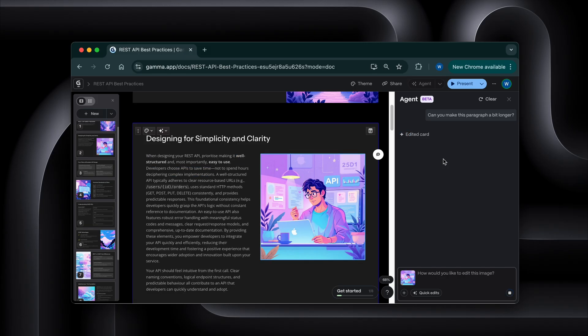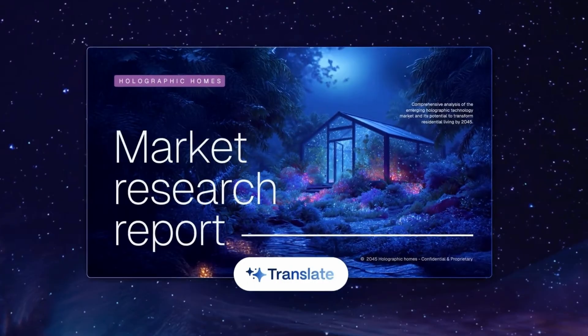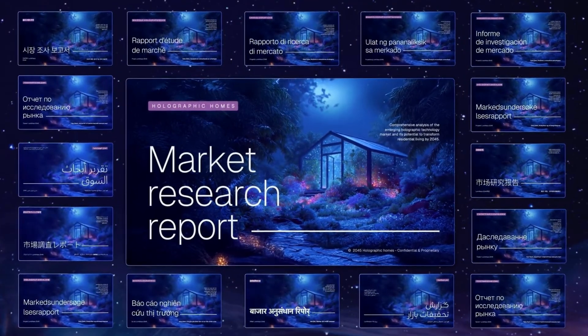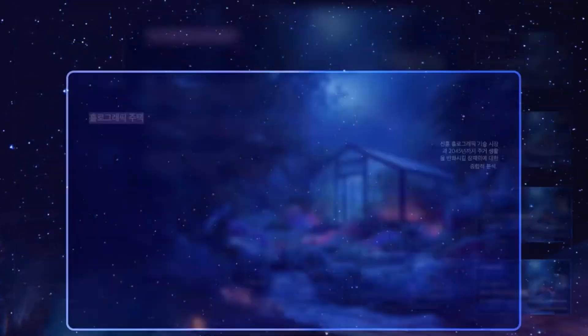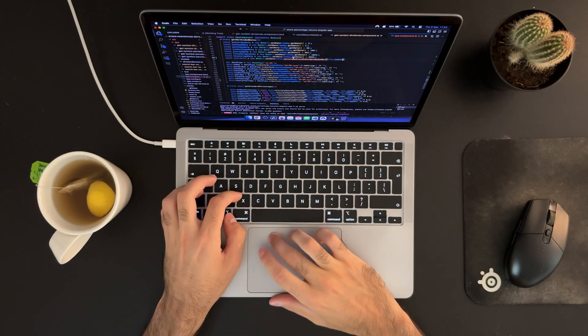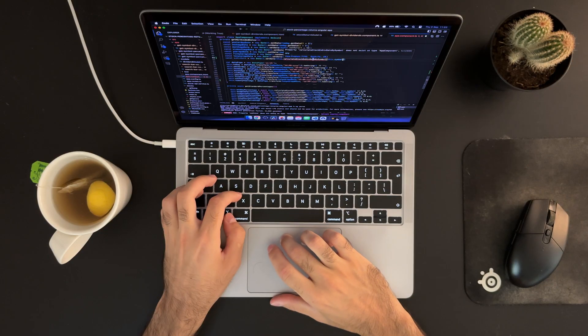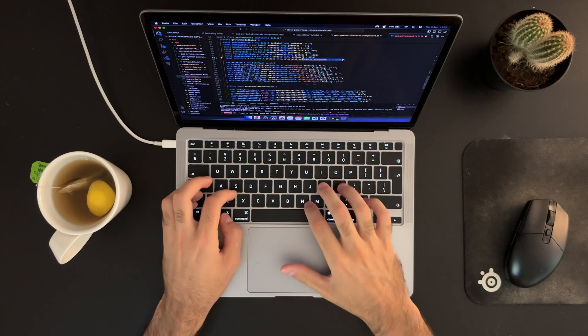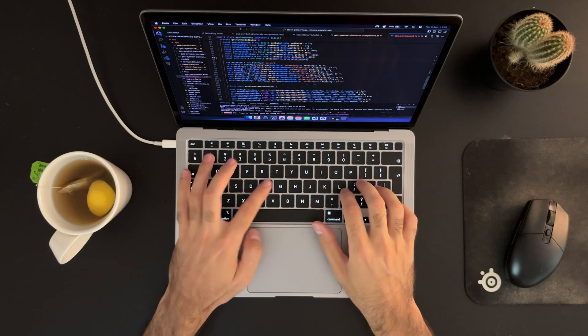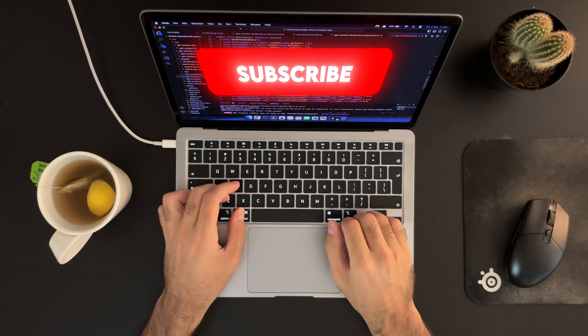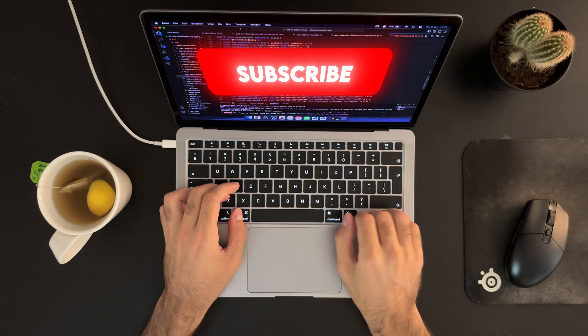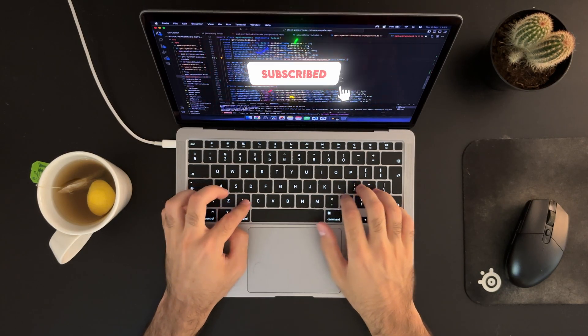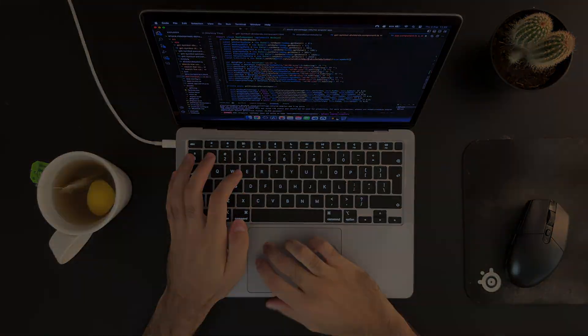So you can further test the agent and the API features. Let me know in the comments what you end up building with it. I'm genuinely curious to see how other developers use the API integrations. Thanks for watching, and I'll catch you in the next one. Until then, happy coding, and maybe some happy presenting too.